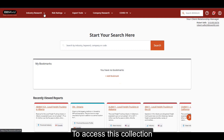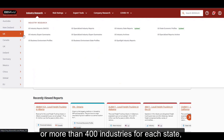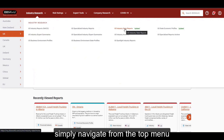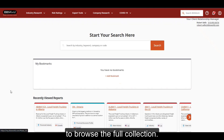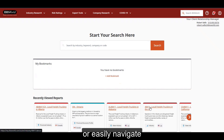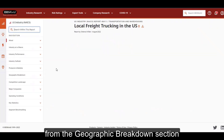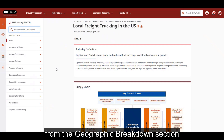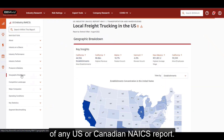To access this collection of up to 100 different industries for each province, or more than 400 industries for each state, simply navigate from the top menu in My IBISWorld to browse the full collection. You can also use the search bar or easily navigate to state or provincial reports from the geographic breakdown section of any US or Canadian NAICS report.